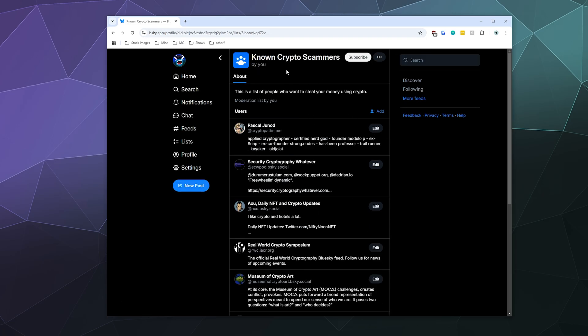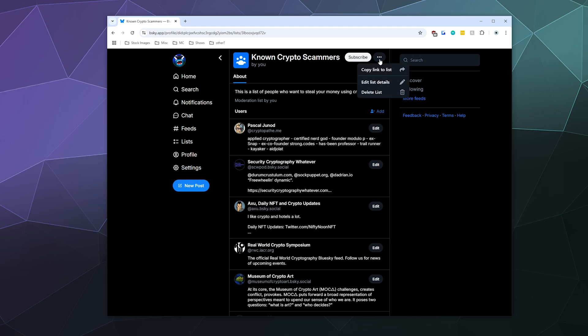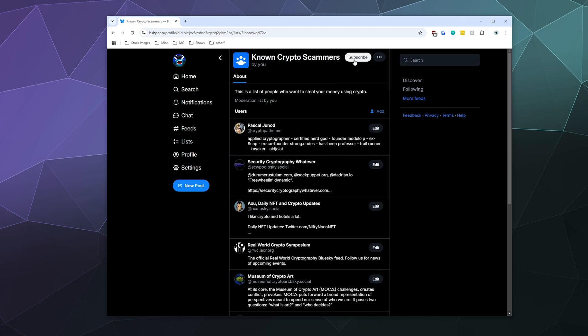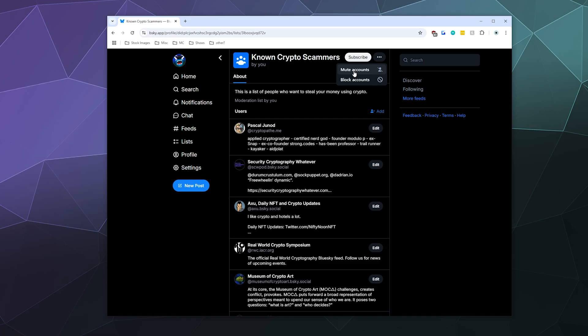Now what you can do is you can subscribe to your own list, or other people can also subscribe to this list as well. And what you can do is you can subscribe to it and you can determine if you want to block all these accounts or just mute all of these accounts so you just don't see them posting.